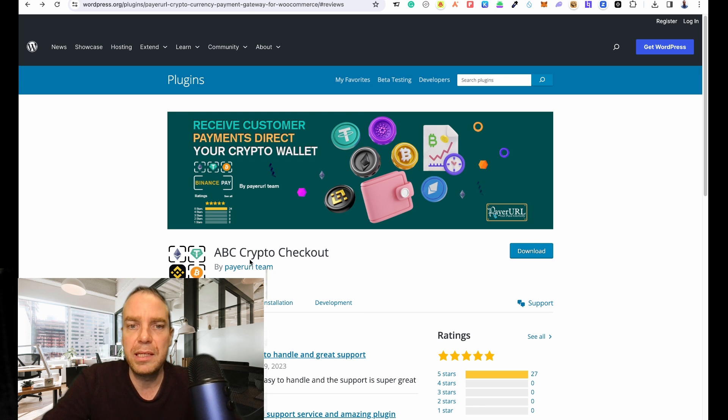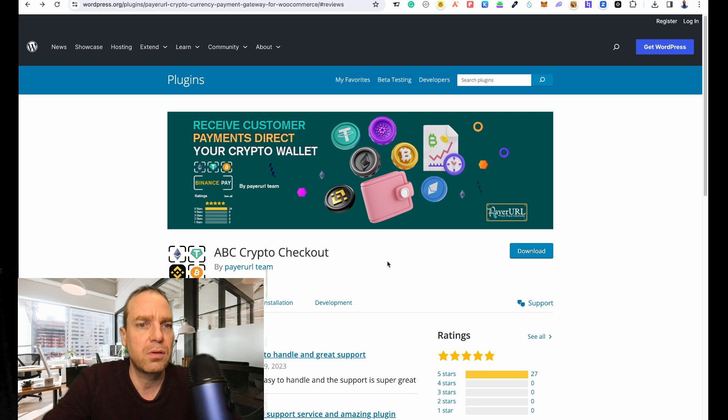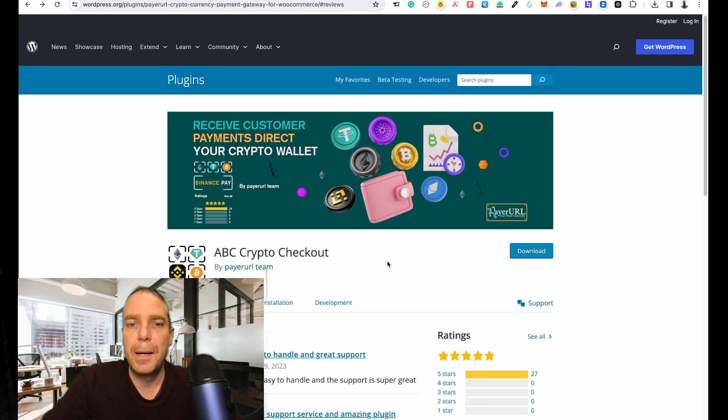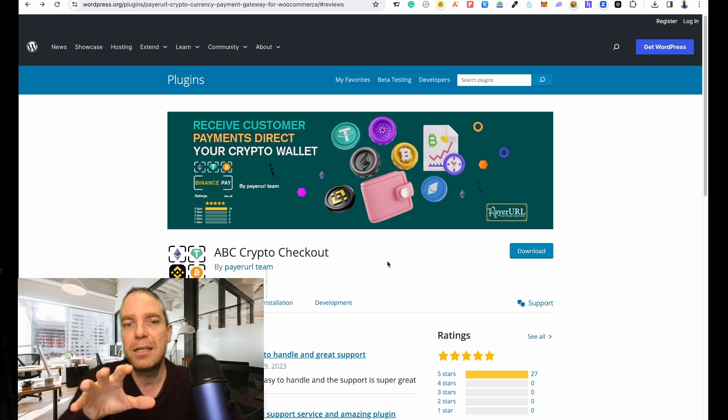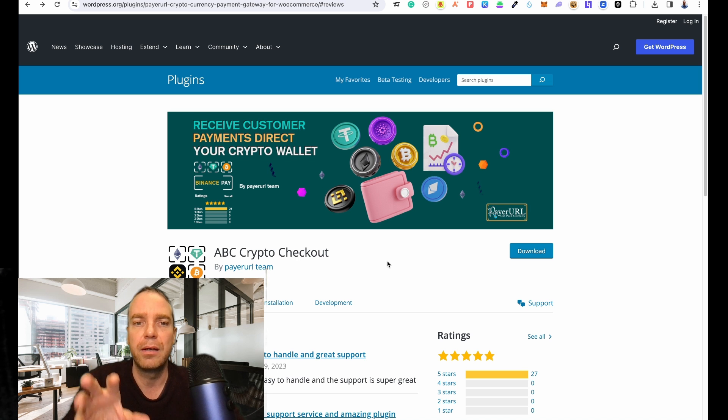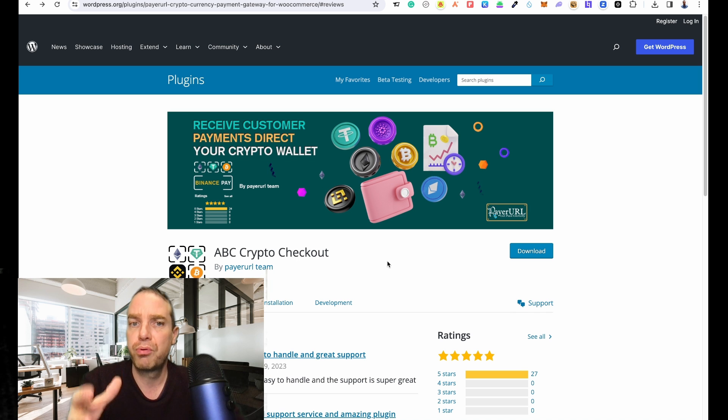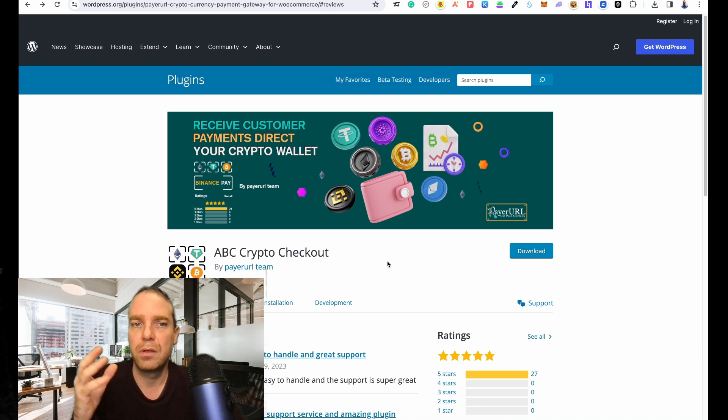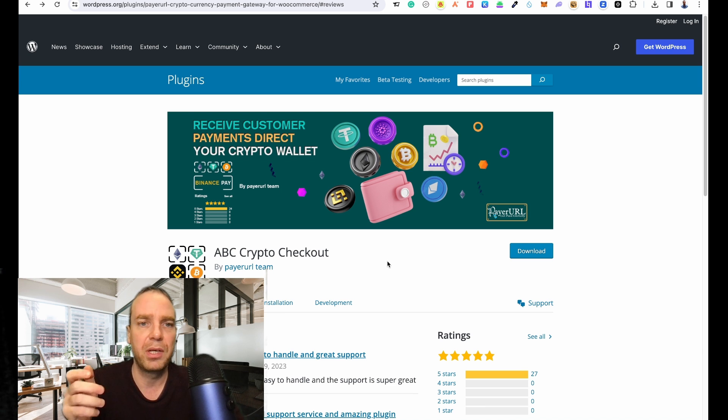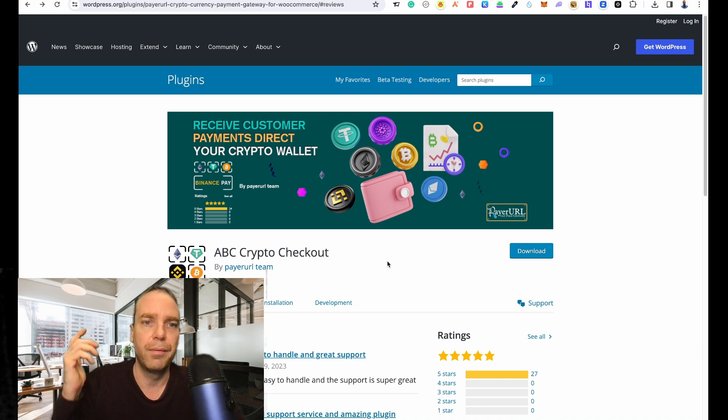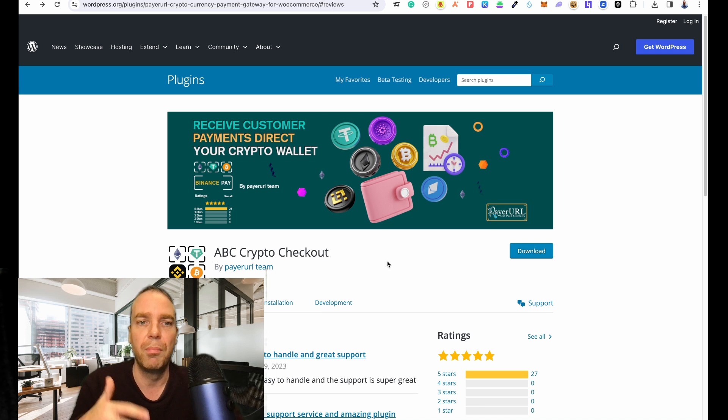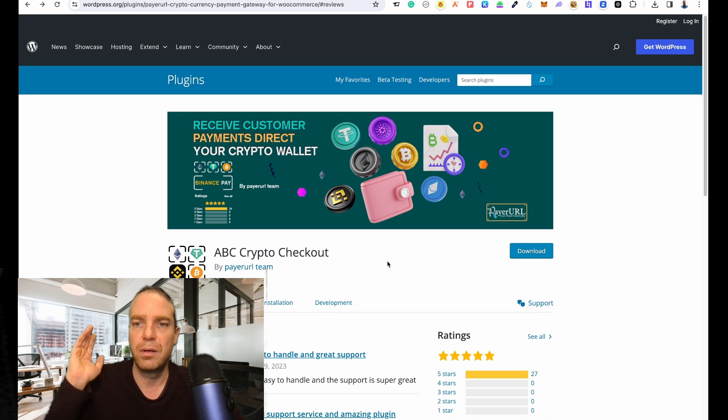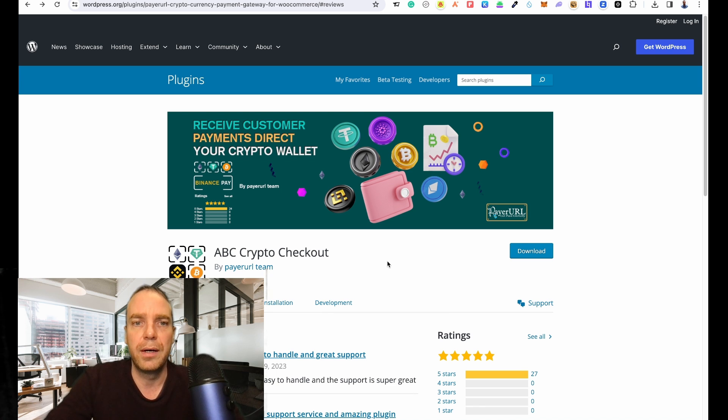The plugin we are using here is ABC Crypto Checkout. I think that's one of the best cryptocurrency payment providers because you don't have to pay any fees here. This is an open source protocol or open source platform. They are accepting Bitcoin, Ethereum, Binance, and all the good stuff, so this is really good.